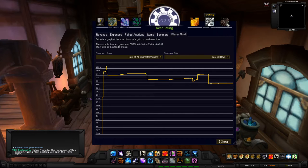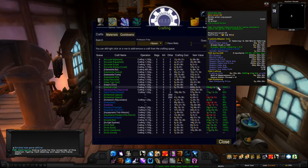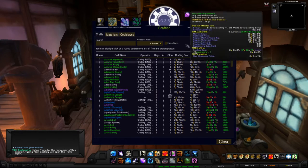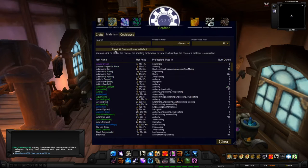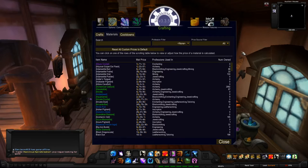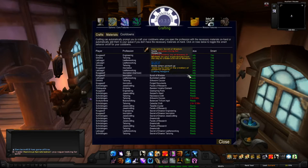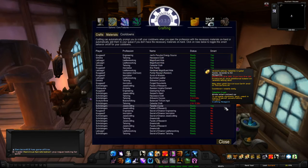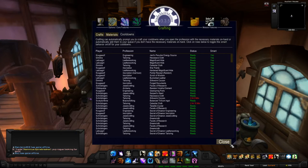The TSM Crafting module is great if you have a lot of alts with multiple professions — it tells you the materials you need to craft items. You can set up cooldown reminders so when you open your profession tab it pops up and says you need to make something. I set mine to Smart Craft so it doesn't make items automatically but gives me a reminder.